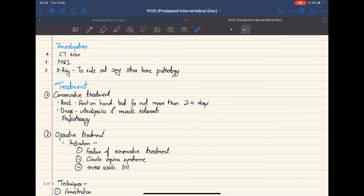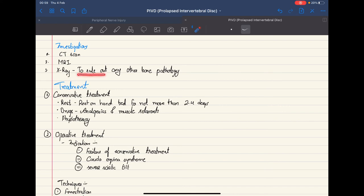CT and MRI are the diagnostic investigations for PIVD. We do not use X-ray to diagnose PIVD because it is not seen on X-rays; however, X-ray is done to rule out any other bone pathologies.